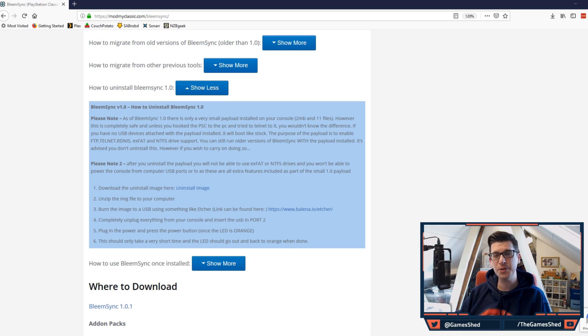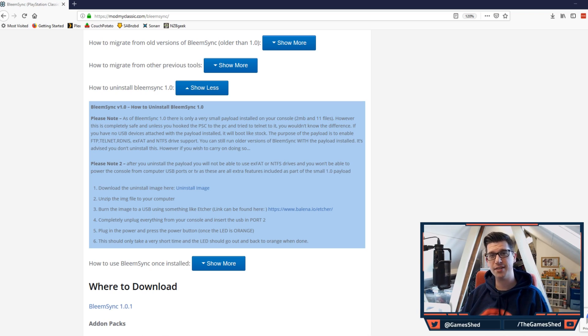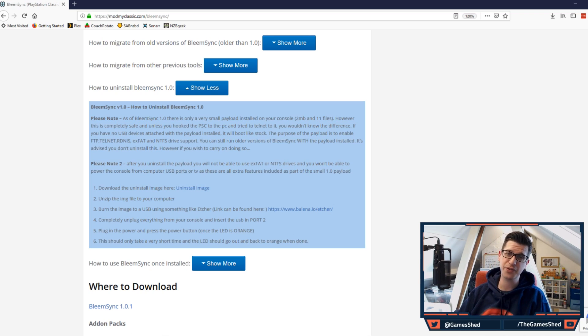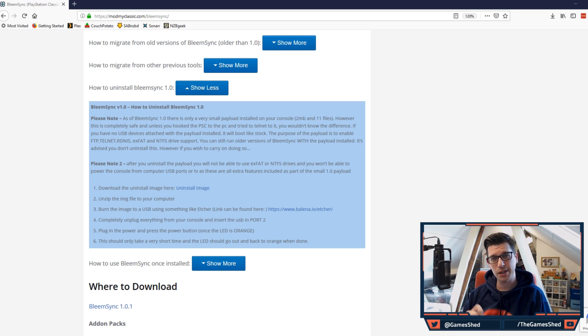For those of you that want a fresh PlayStation Classic console or you've had enough of it and you want to sell it, you can remove those files that were added as part of the 1.0 build.